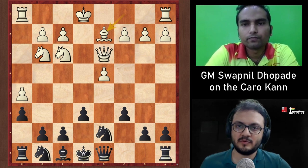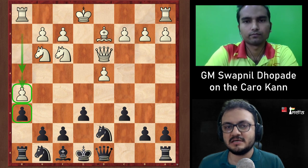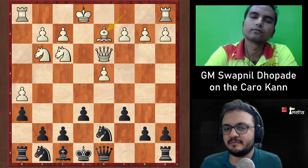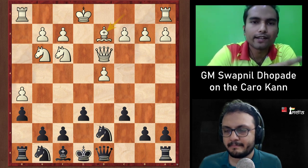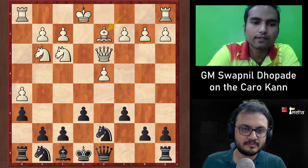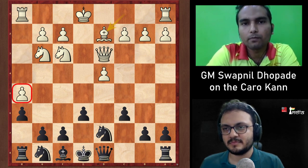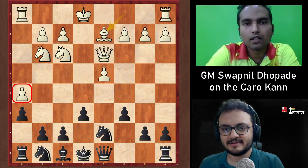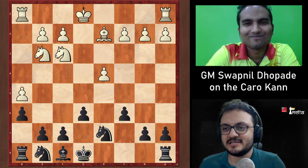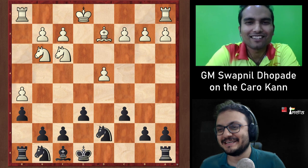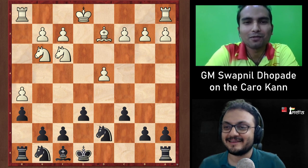The host expresses concern about White's hook pawn on h5, but Swapnil explains that Black can generate counterplay quickly. The whole strategy revolves around entering an endgame — White's kingside advances (h4, h5) are great in the middlegame for attacking, but in an endgame they become weaknesses. Exchanging queens gives Black a dream position with nothing to worry about.